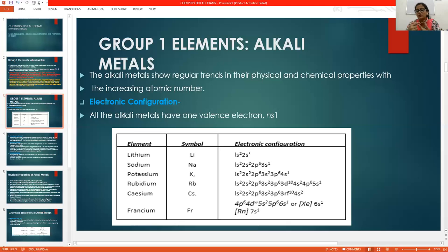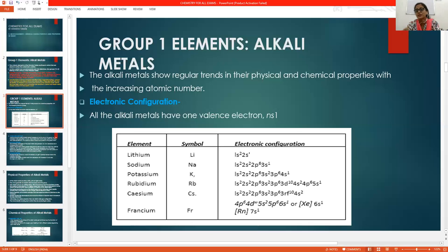We know that only two electrons can exist in S-orbitals. So the first group has one electron in the S-orbital. All elements of this group have the valence electron configuration NS1, where N equals the number of the shell or period. For hydrogen it is 1S1. There are seven periods in the periodic table, and in each period there is one alkali metal element present.